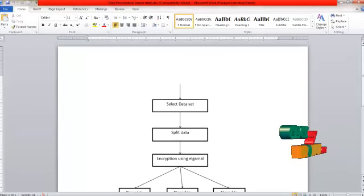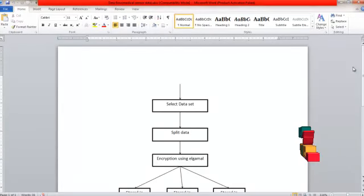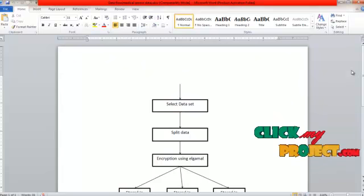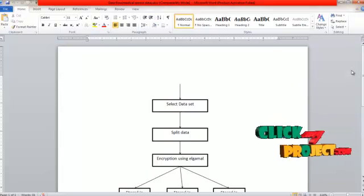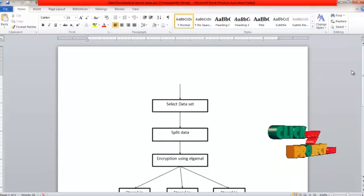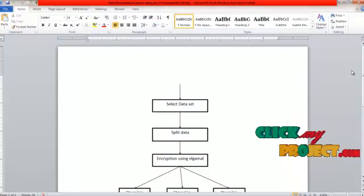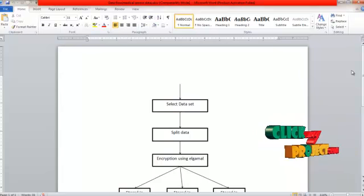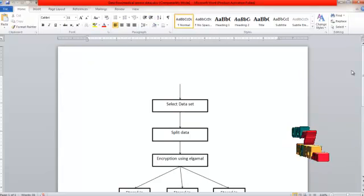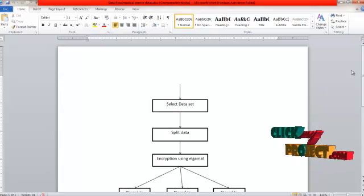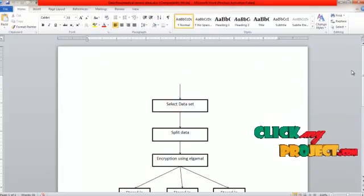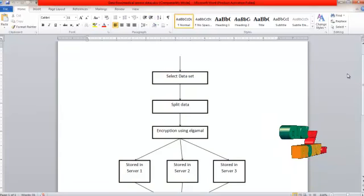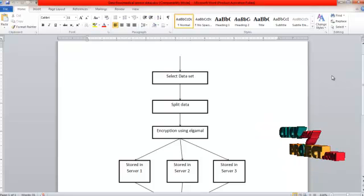Let's discuss the data flow diagram of this project. First, select the patient dataset and then pre-process it. In this stage, remove the missing values from the dataset and then split the patient data into three formats: patient personal information, patient disease information, and patient disease status.